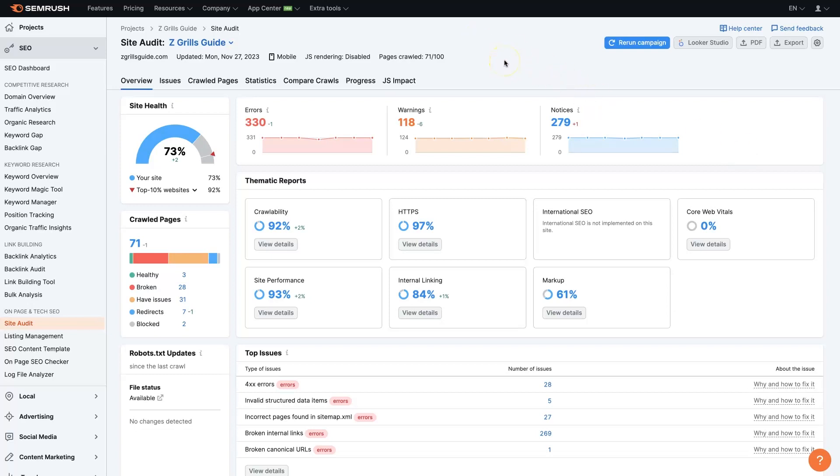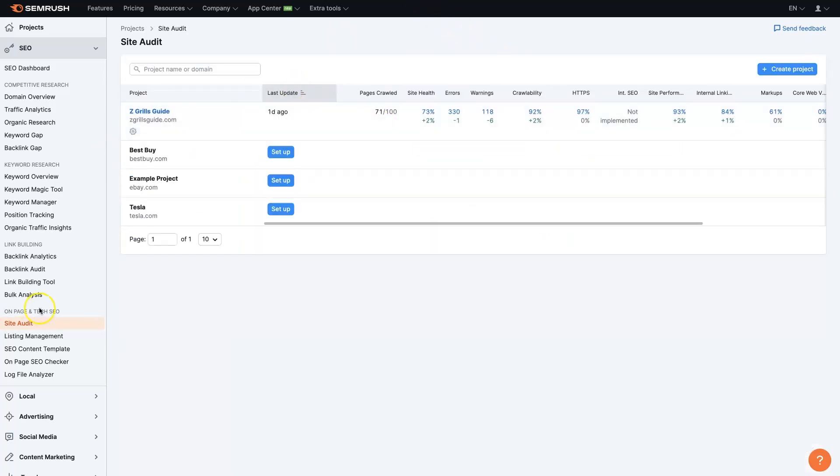Now if you don't already have a SEMrush account I'll leave a link below where you can get signed up for a trial and you can test all this stuff out. But once you get signed into your account you'll see on the left side here under SEO there's a site audit.